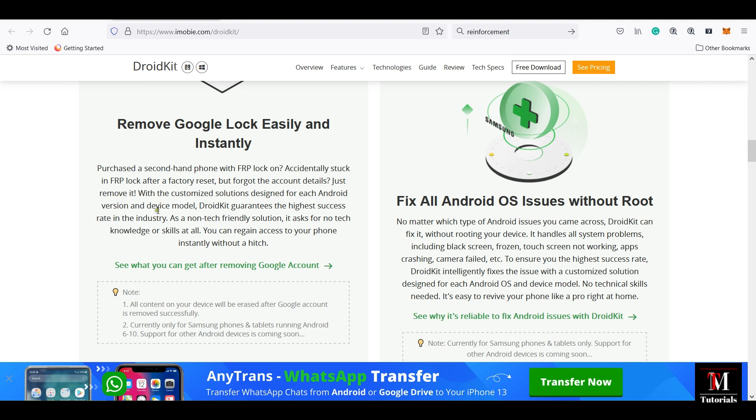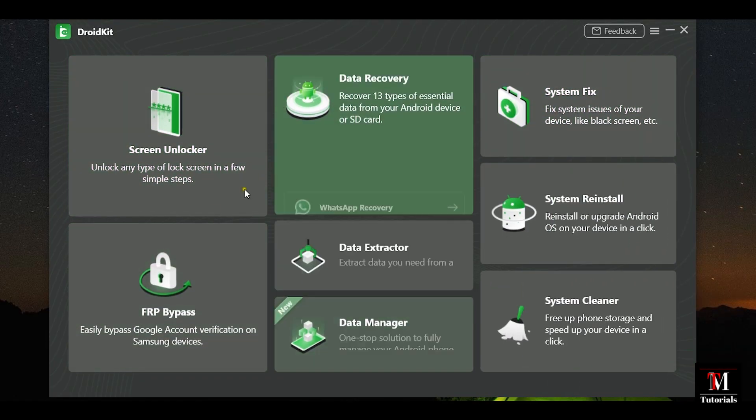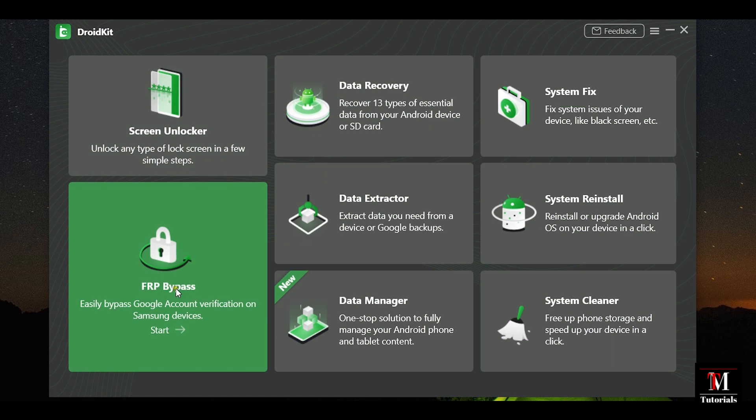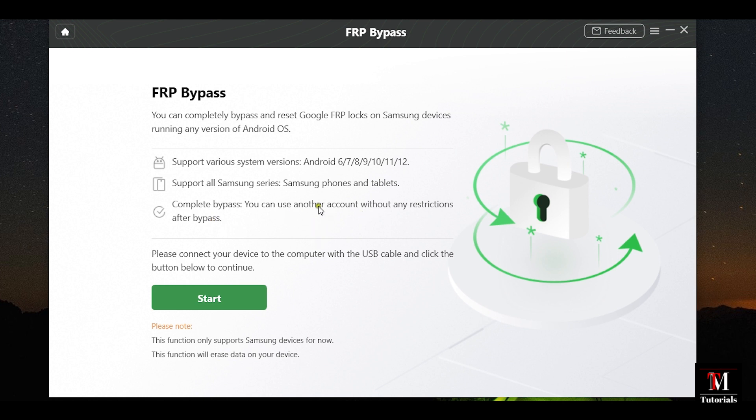This is the user interface of DroidKit with several tools. You'll need to click on FRP Bypass. All the Samsung devices from Android 6 to 12 are supported. And after bypass is done, you can use any other Google account.